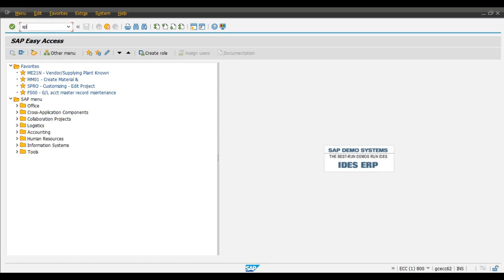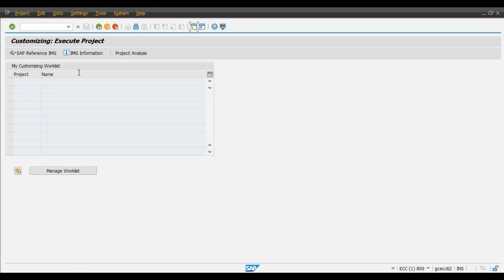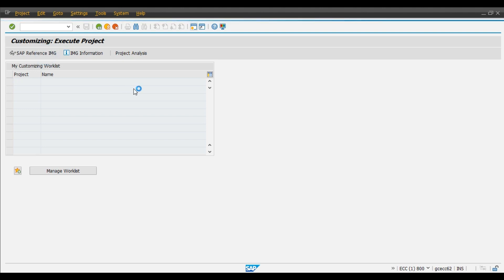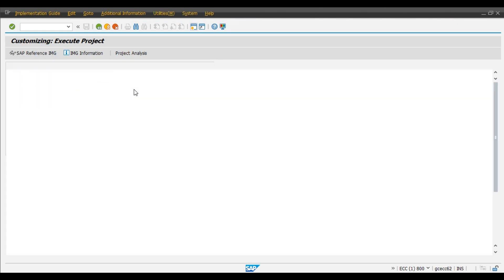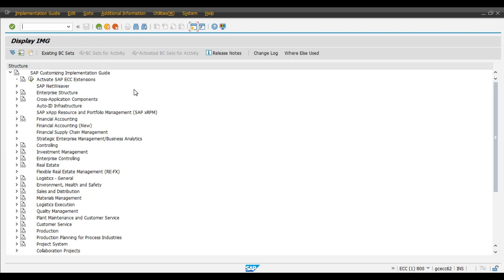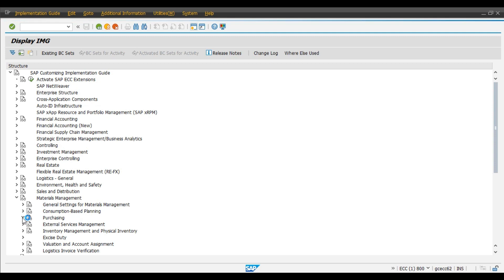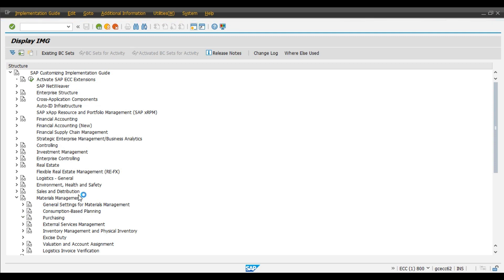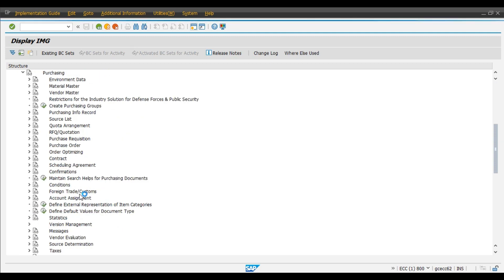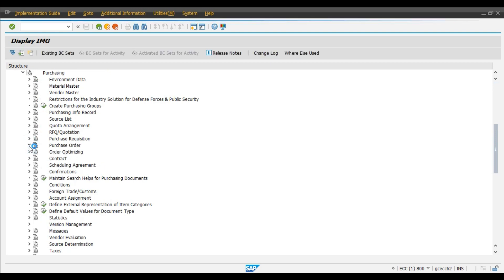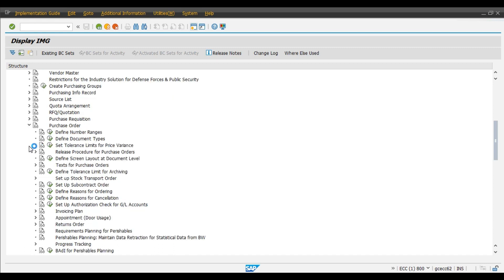Click on IMG. We will copy the required document type that is ZNB. Purchasing, purchase management, purchasing, purchase order, and define document types. Click on the execute button.